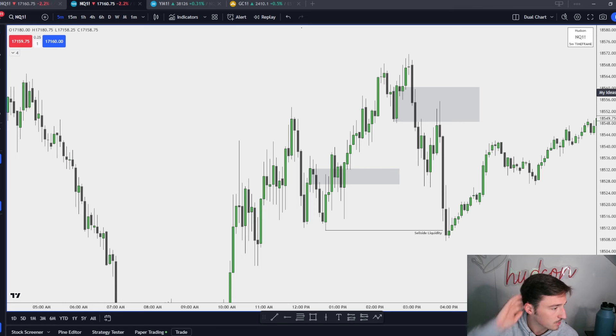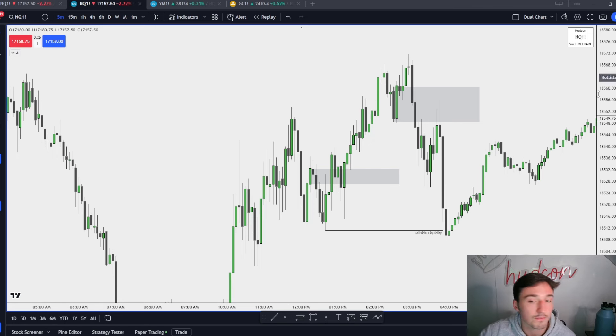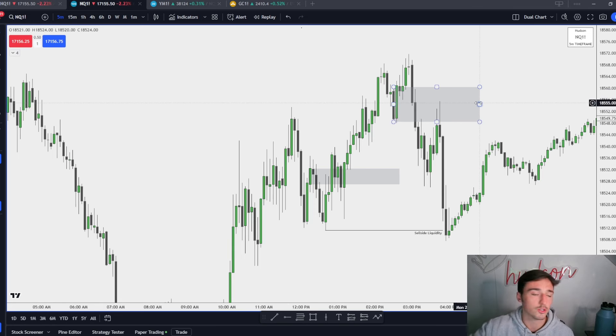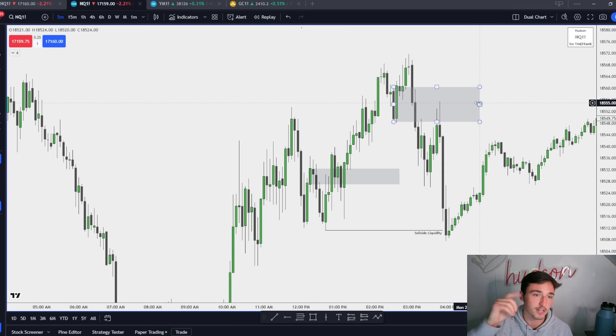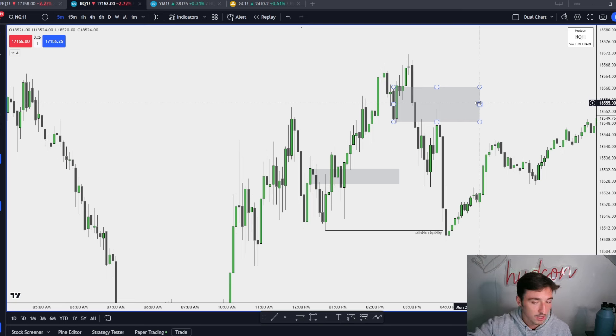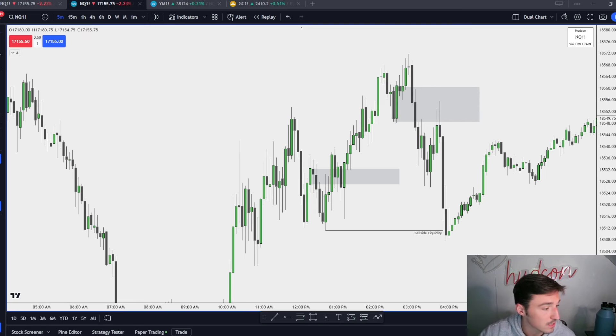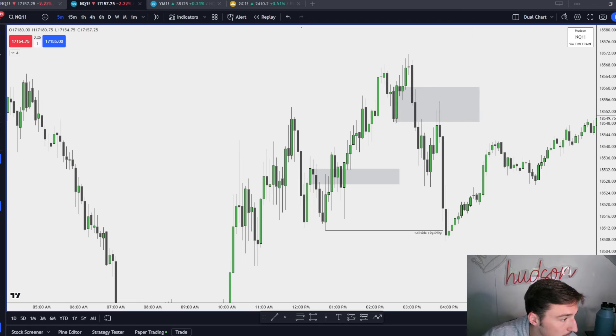Breakers are my top PD array after fair value gaps. All I really use to trade are fair value gaps, breakers, and highs and lows. If you enjoyed the video, drop a thumbs up. If you're not in the free Discord, go join it — it is linked down below. Other than that, I will see you guys in another video. Peace.